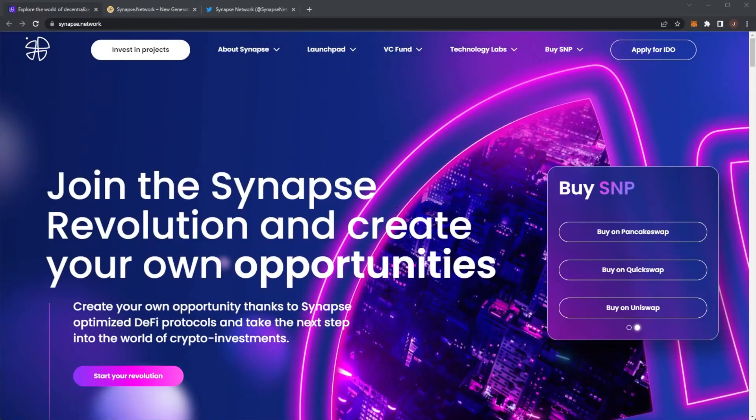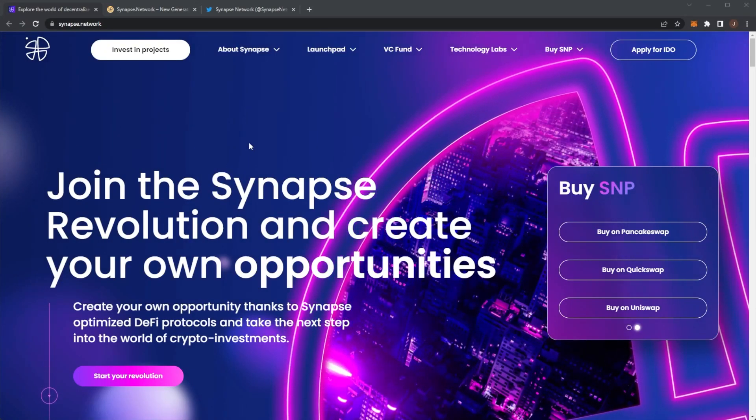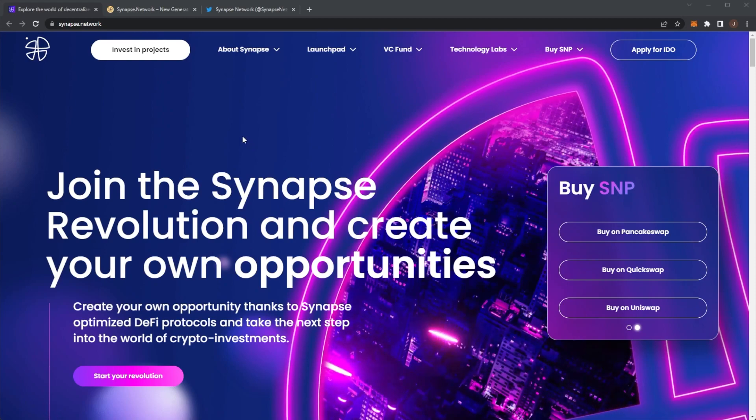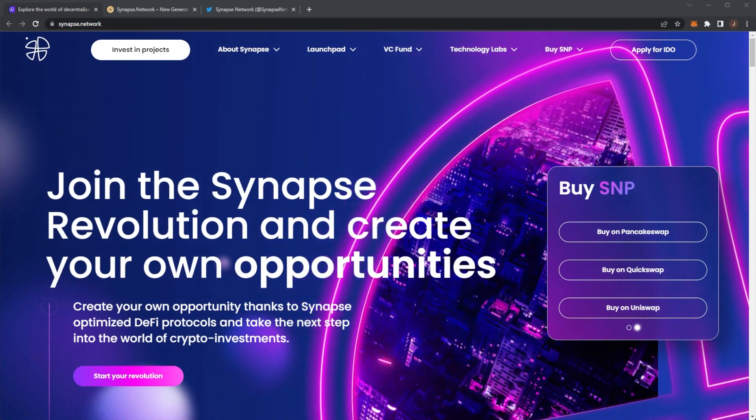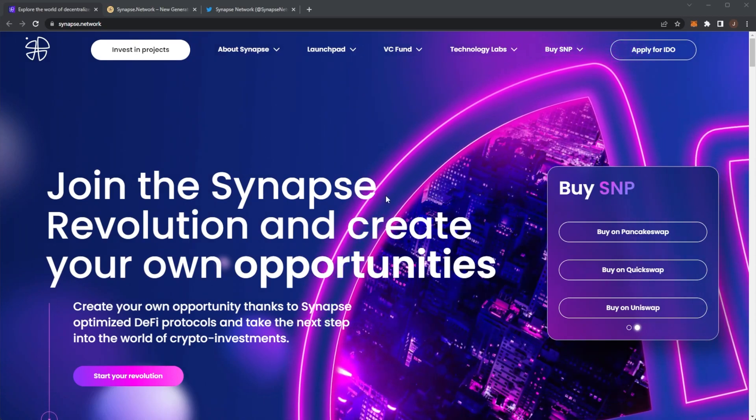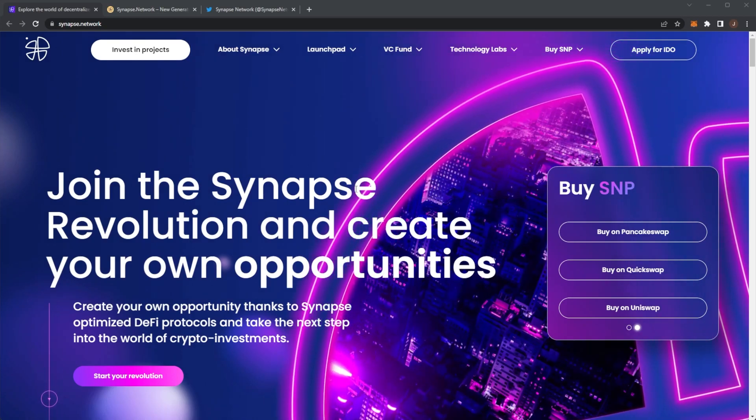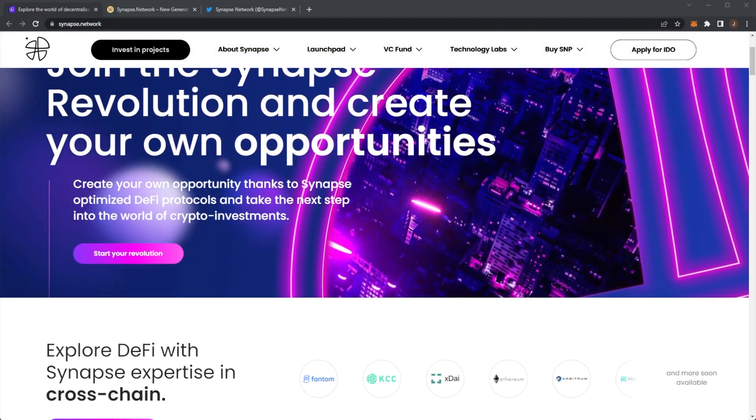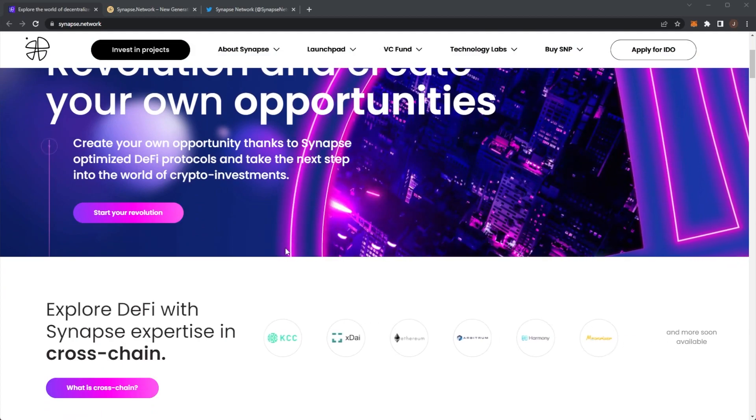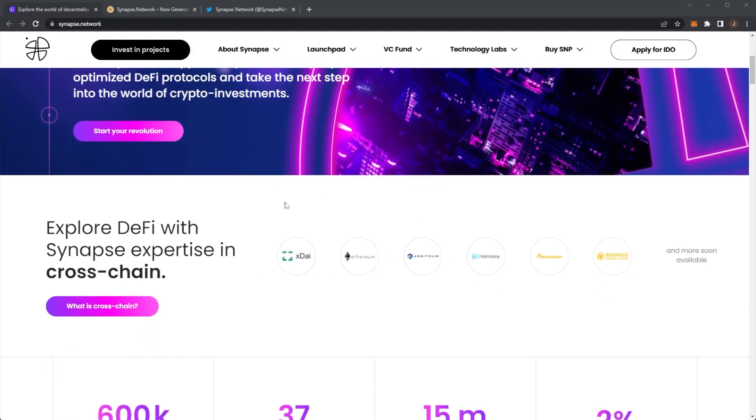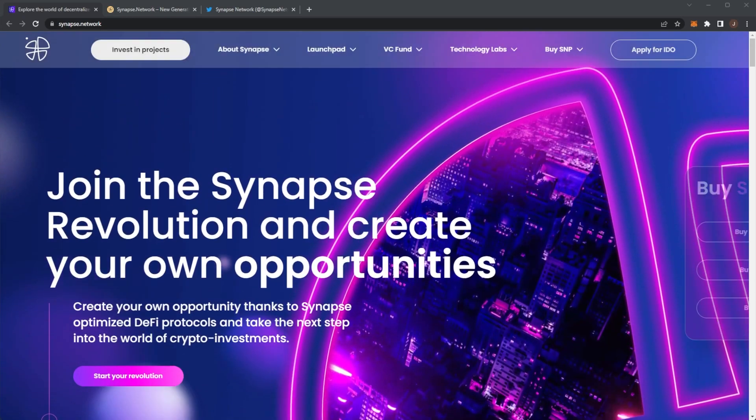Hey, you're on the Crypto Advanced channel and we've got a brand new video today on Synapse Network. Synapse Network is a new era financial institution created by combining the best aspects of mainstream finance with the best features that blockchain technology can bring to the table.